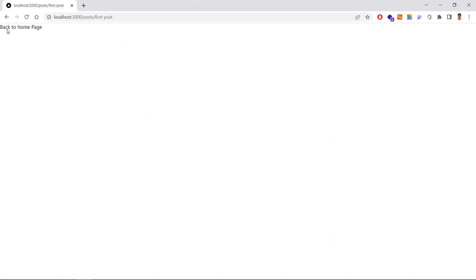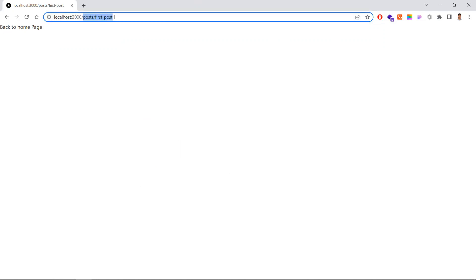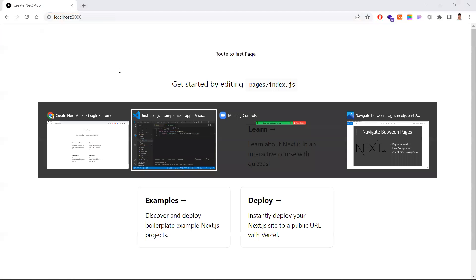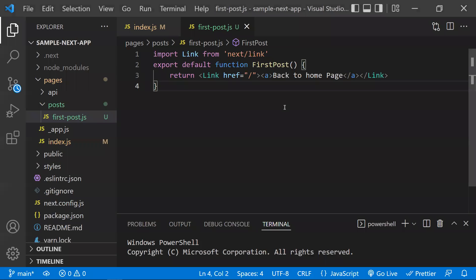Let's see how this works. Going back to the browser — if I click 'Route to First Page', I get to the first page. And if I click 'Back to Home', I route back to the home page. We could achieve this navigation with the help of the Link component.